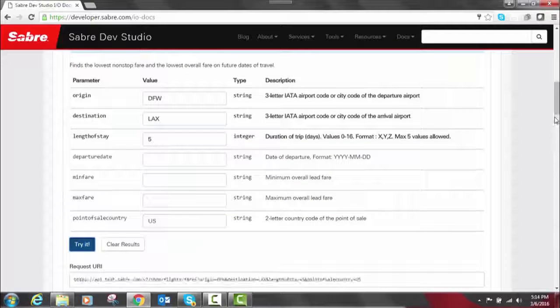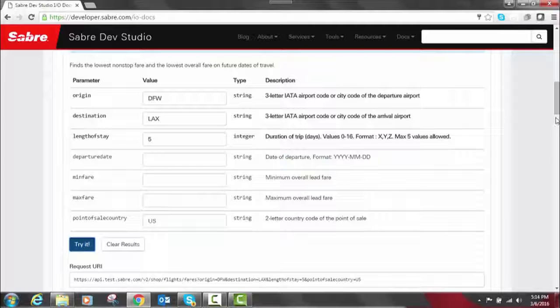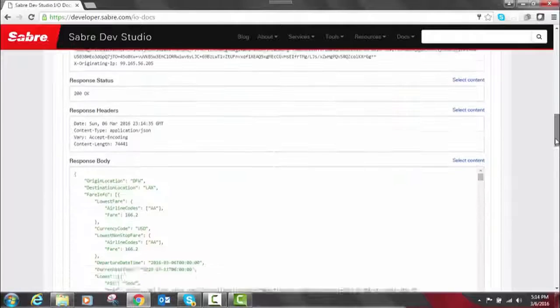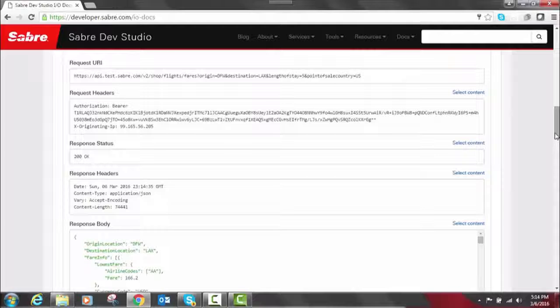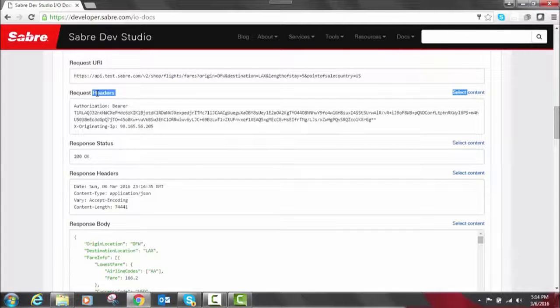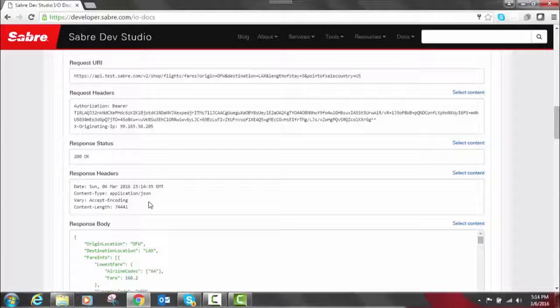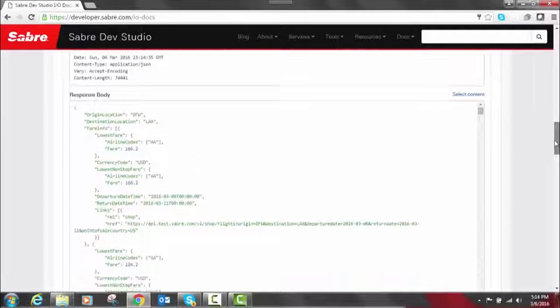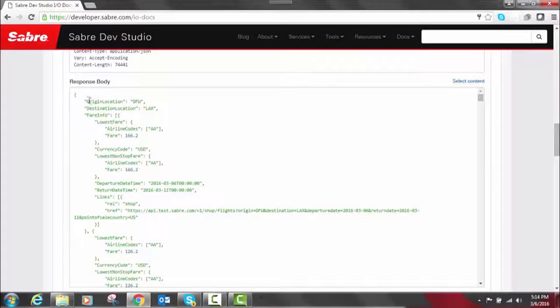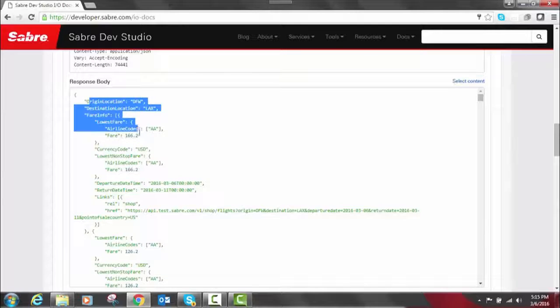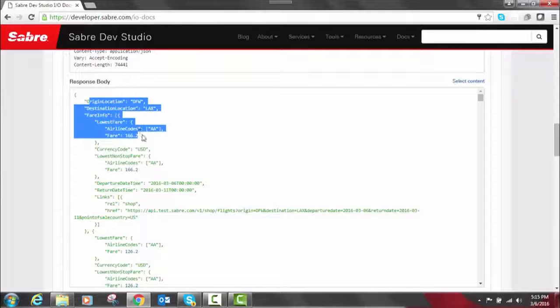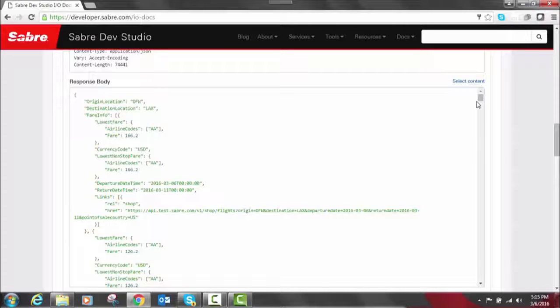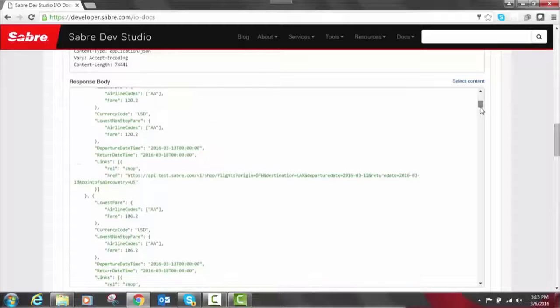Now, you can see here the detail of the request and response directly below. There's a JSON response that comes back. We have the request URI, request headers, response status, response headers. And then there's the important part, the body. This gives you everything you need to know in a test environment. So we can see here, for example, our origin location, our destination location, fare info, fare information, currency code, departure time, departure date. Everything you would need to know it takes you through here.